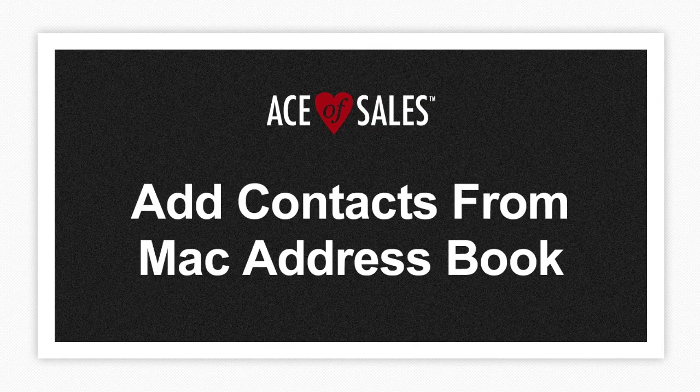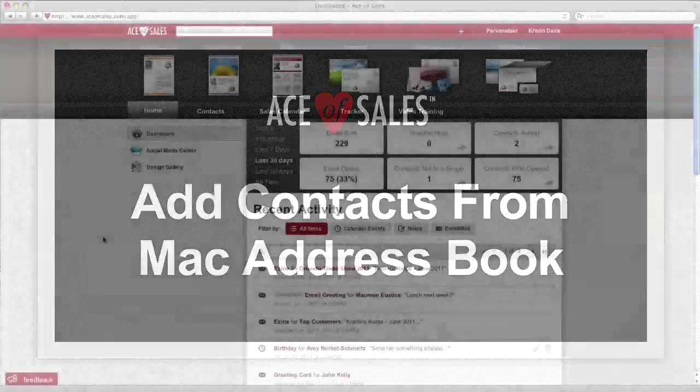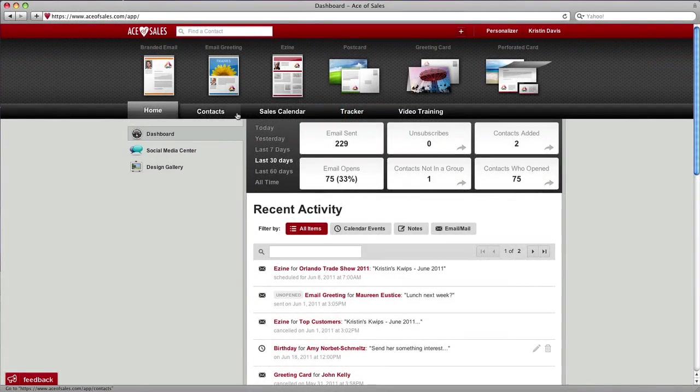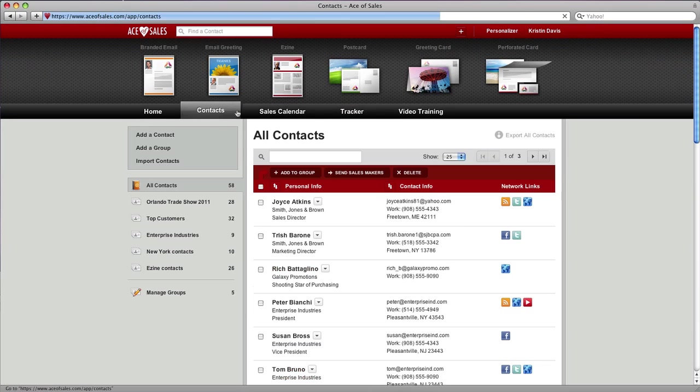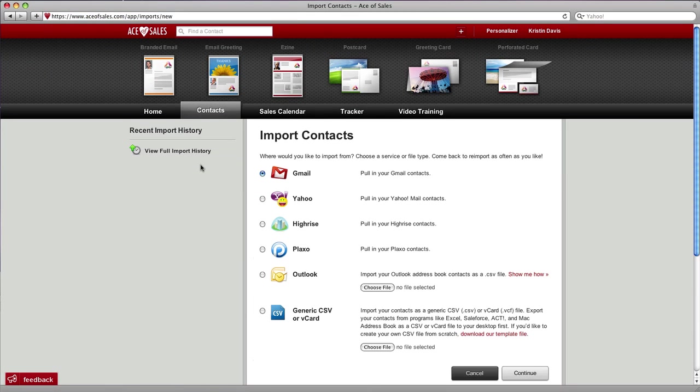Here's how to quickly import your Mac address book contacts. In your Ace of Sales account, click on the contacts tab, then click import contacts.